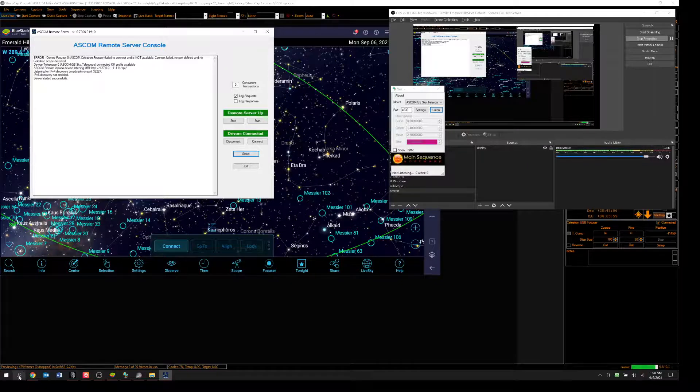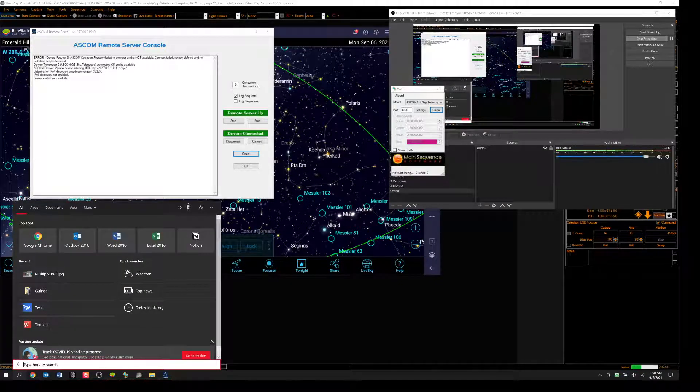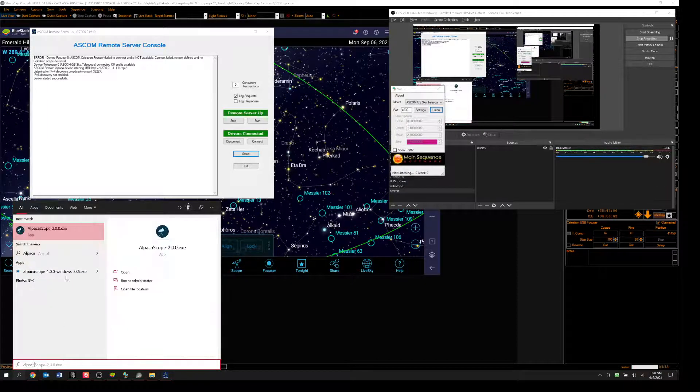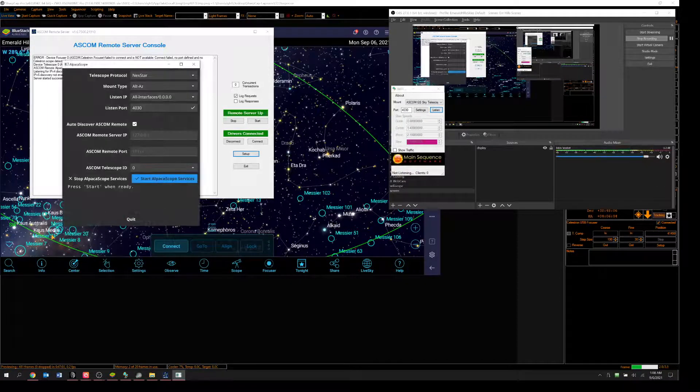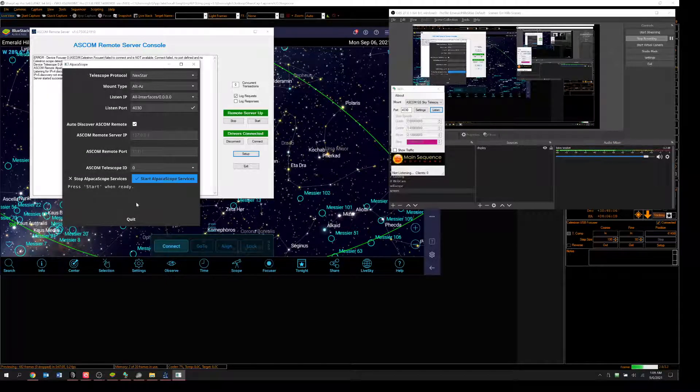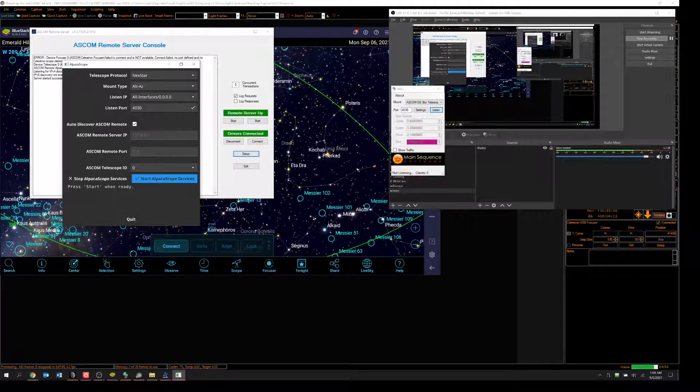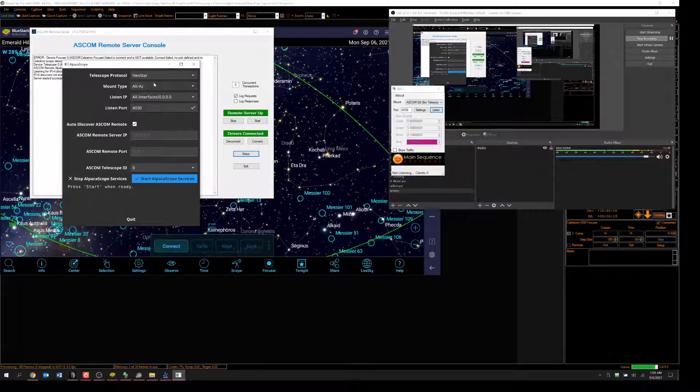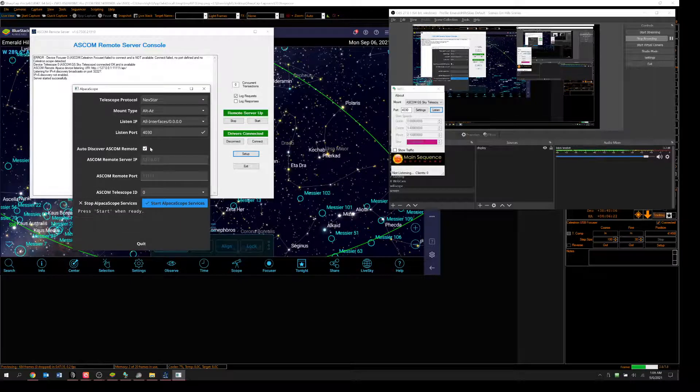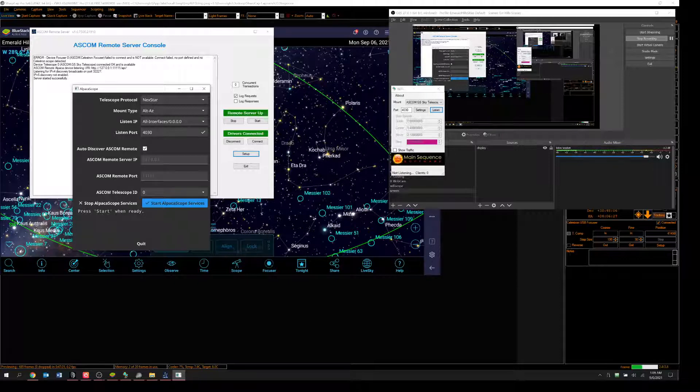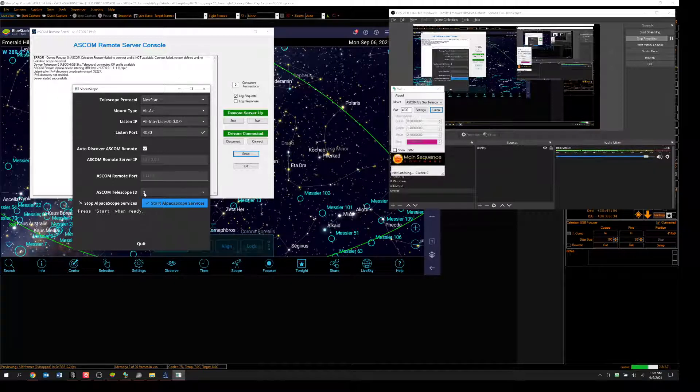Now what I'd like to do, I understand that you go down here, and you open up something called Alpaca Scope. And I have the latest version of that, or one of the latest versions. It's a 2.0. Now I can start this. Notice I've got it set to listen on port 4030. I've got the remote server IP of 127.0.0.1. And I've got these five 1s here under the ASCOM Remote Port. The ASCOM Telescope ID is 0. I've got that connected.